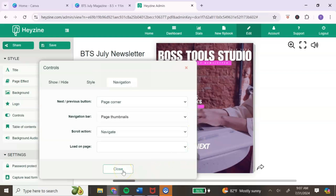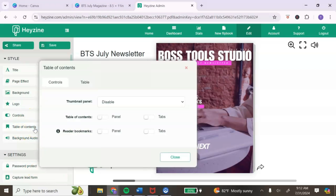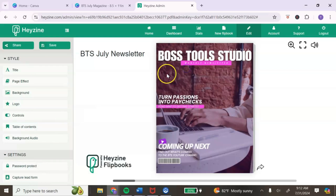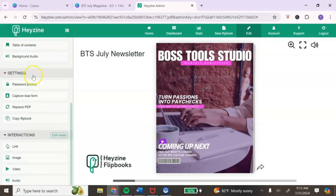You can add a table of contents using Hazine, but I'd recommend adding one in your design when creating your ebook in Canva. The next option is background audio — if you want to add that experience for your customers, you can upload an audio file for the background.